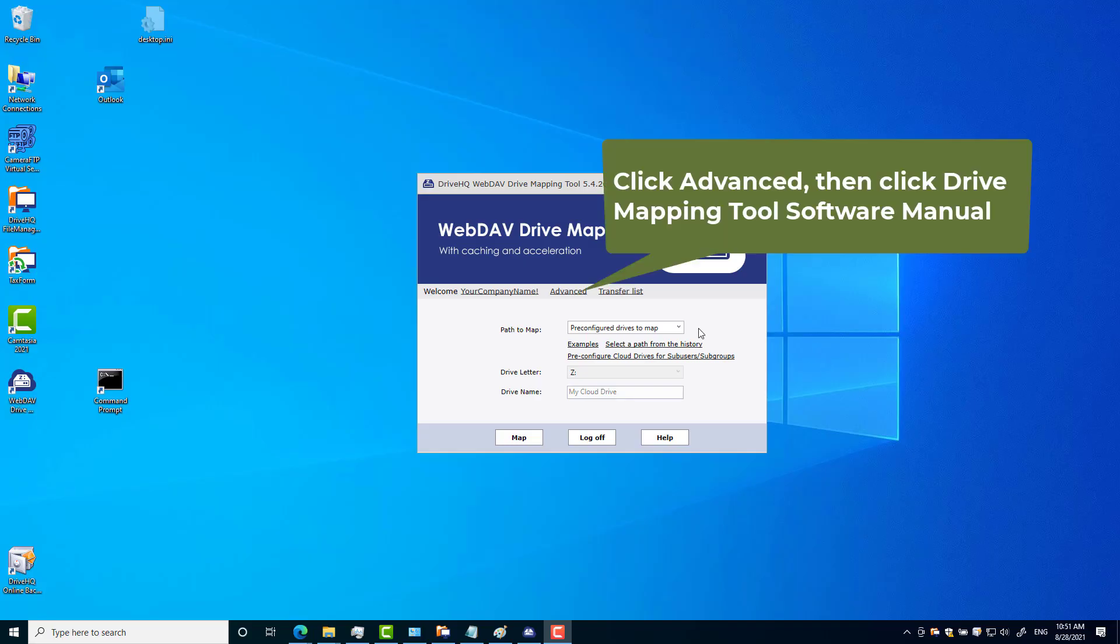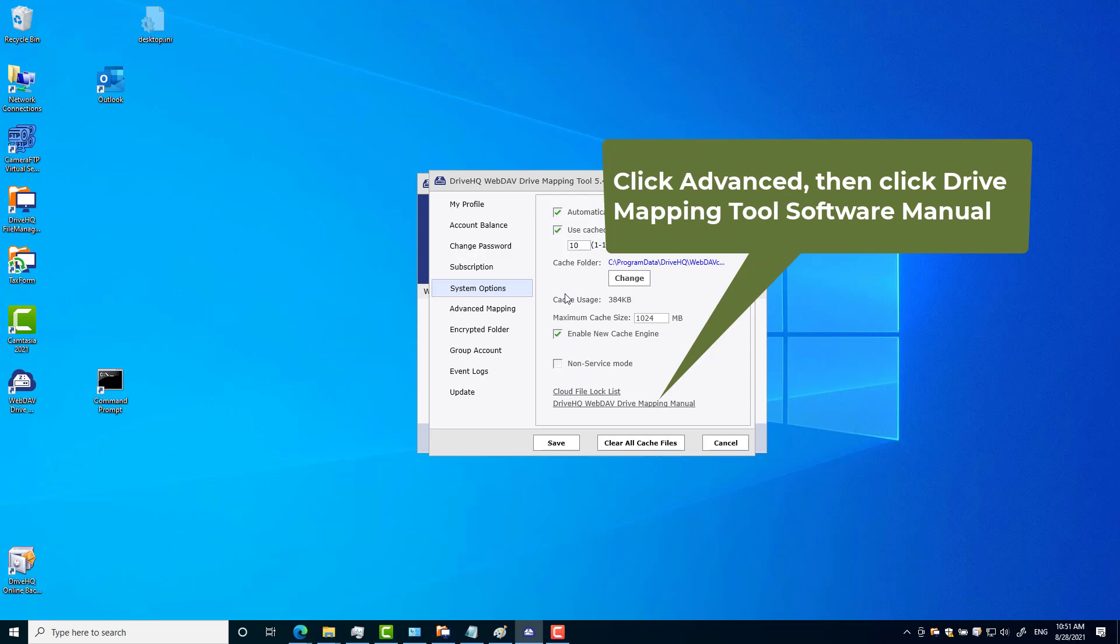For more information about drive mapping, please read the drive mapping software manual.